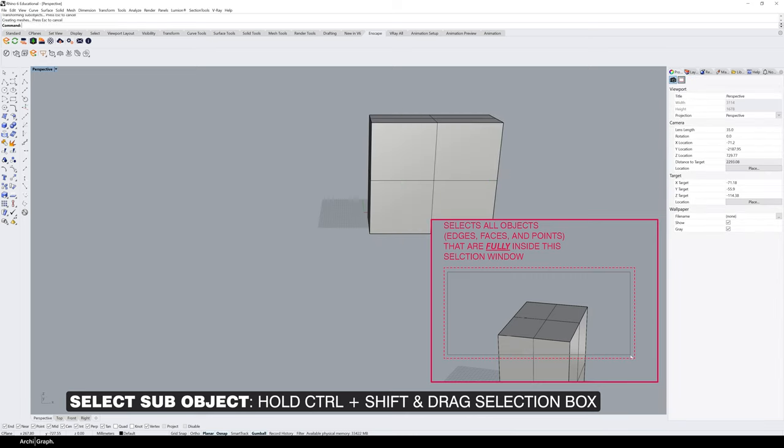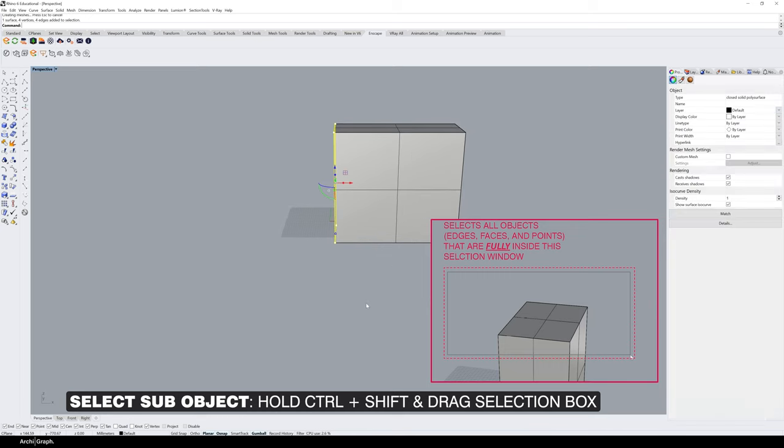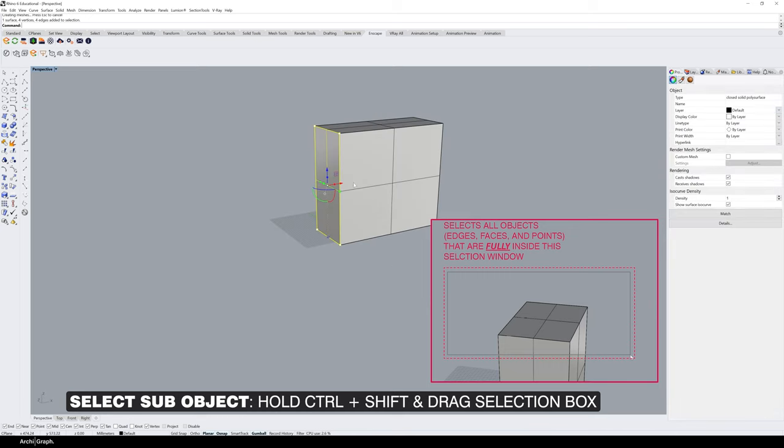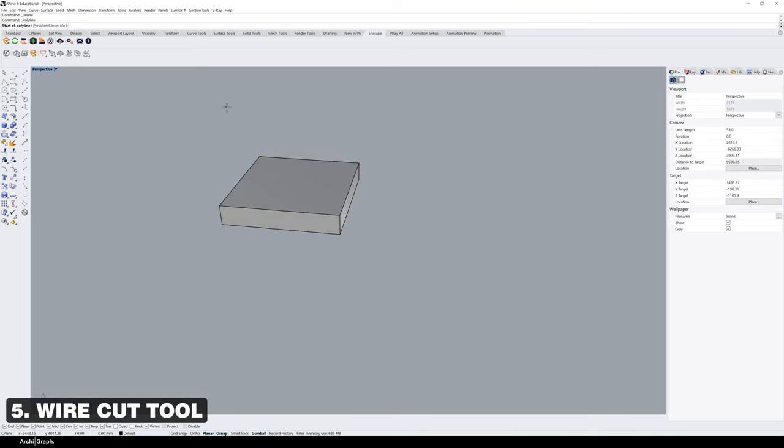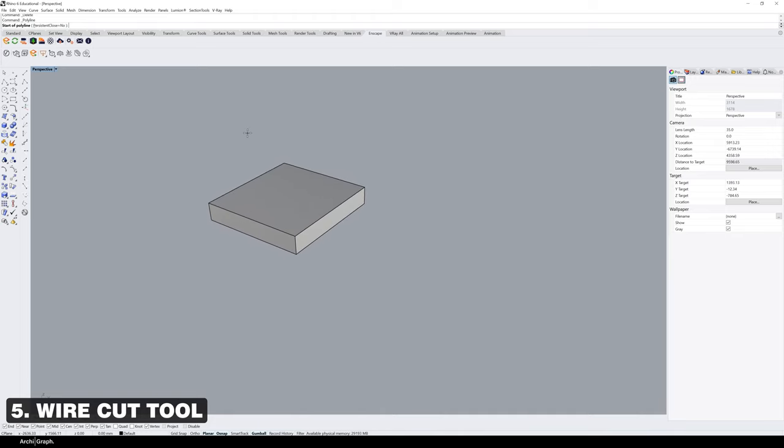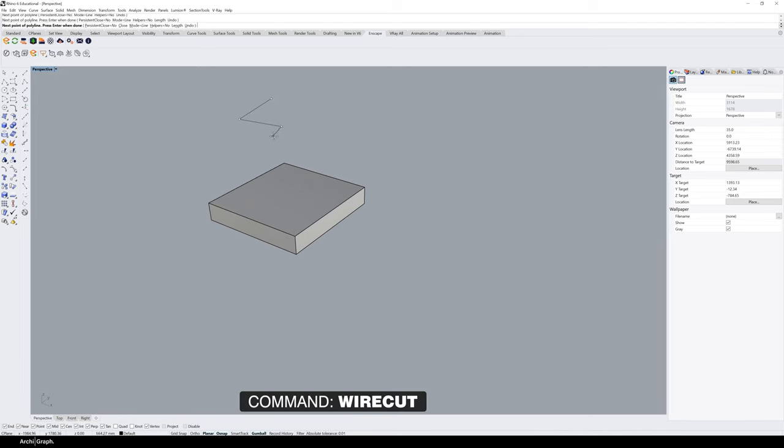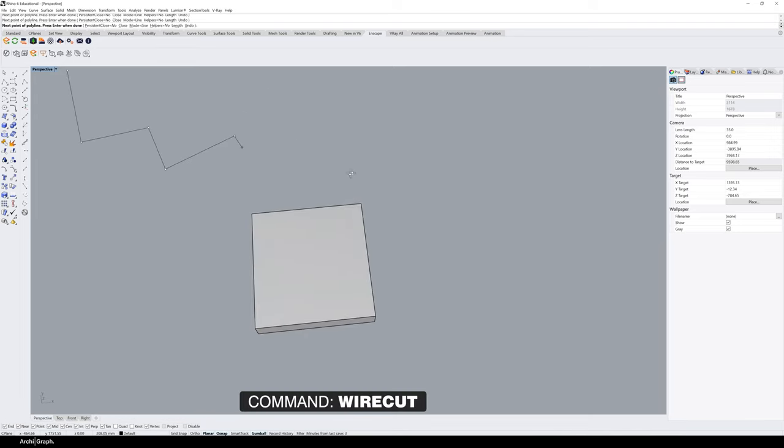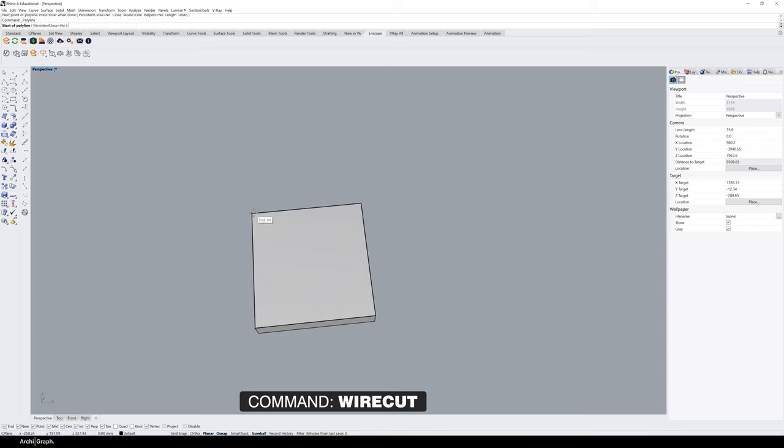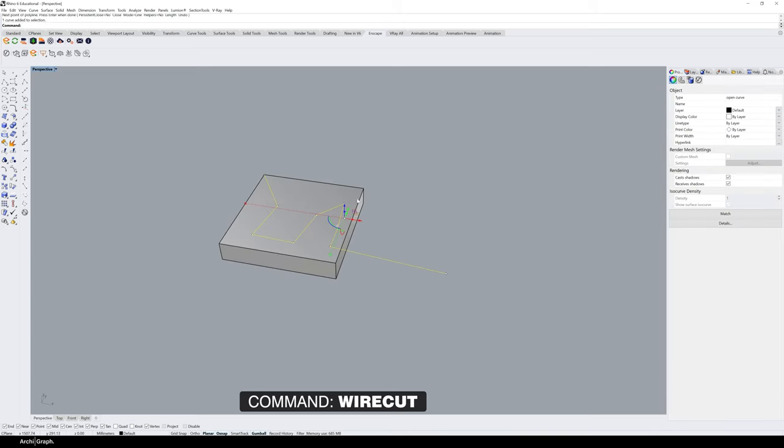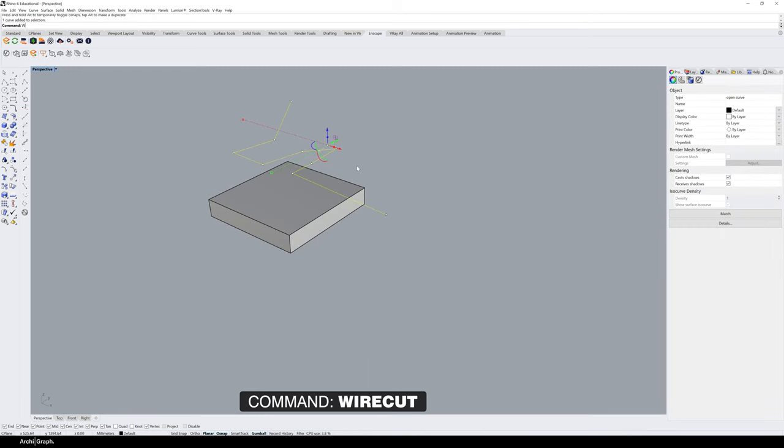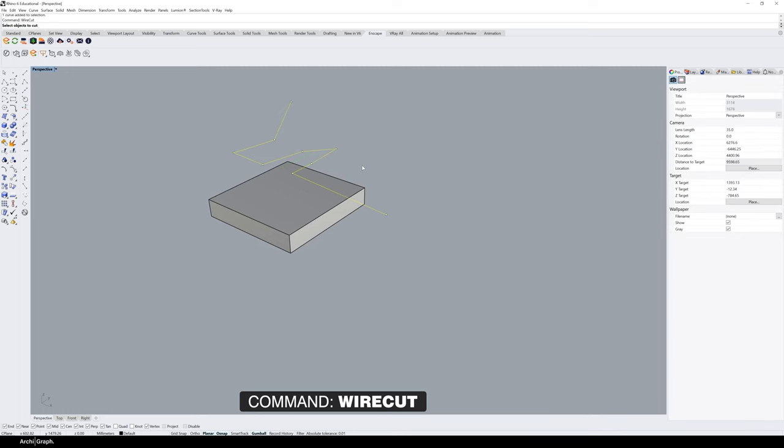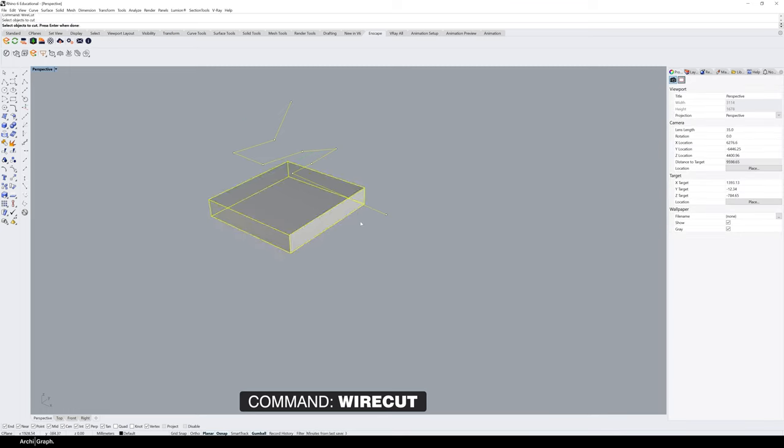This tip uses a command called Wirecut. It's a great way of quickly slicing or cutting geometry with complex lines. Draw your line that you'd like to cut the geometry with—it can be anything—and make sure it's above the object or surface you're cutting. Then type wirecut, push spacebar or enter, select the object you'd like to cut, and push spacebar or enter.